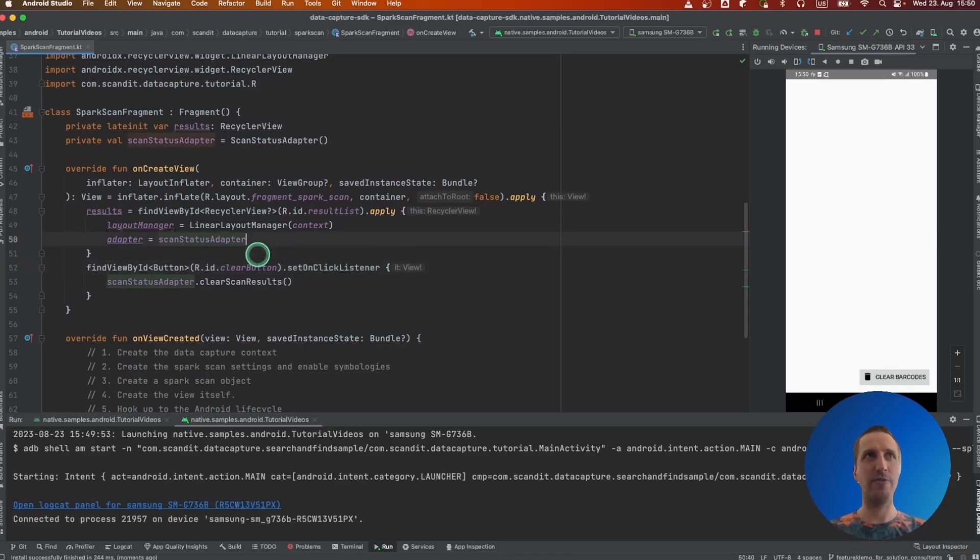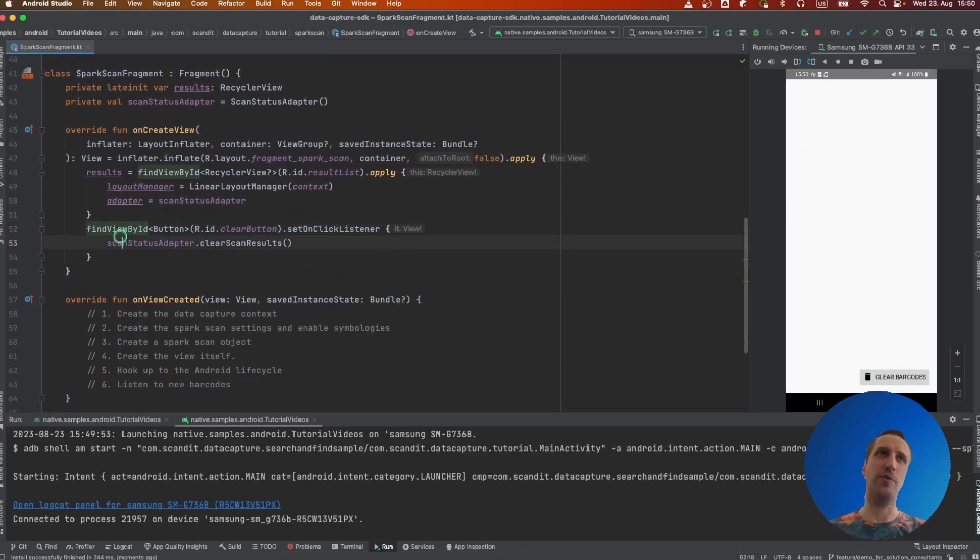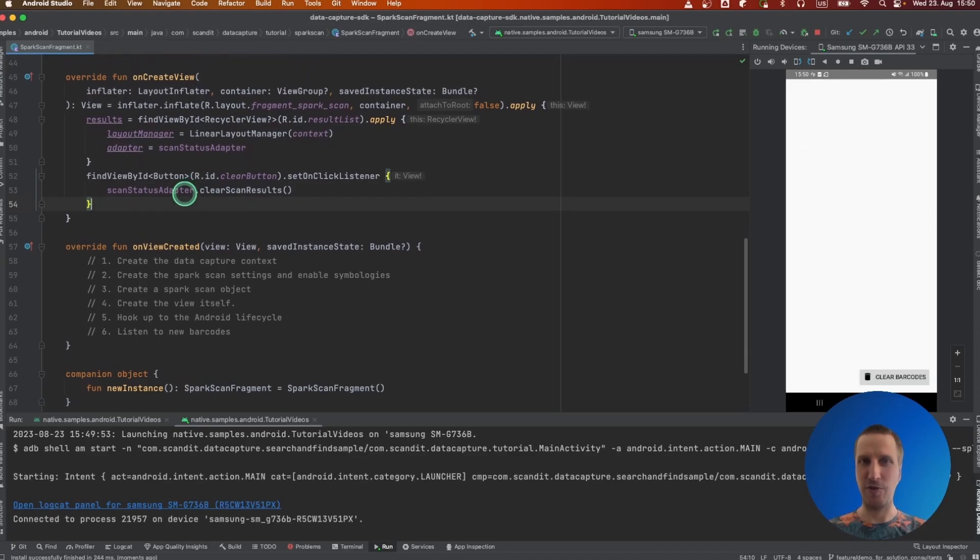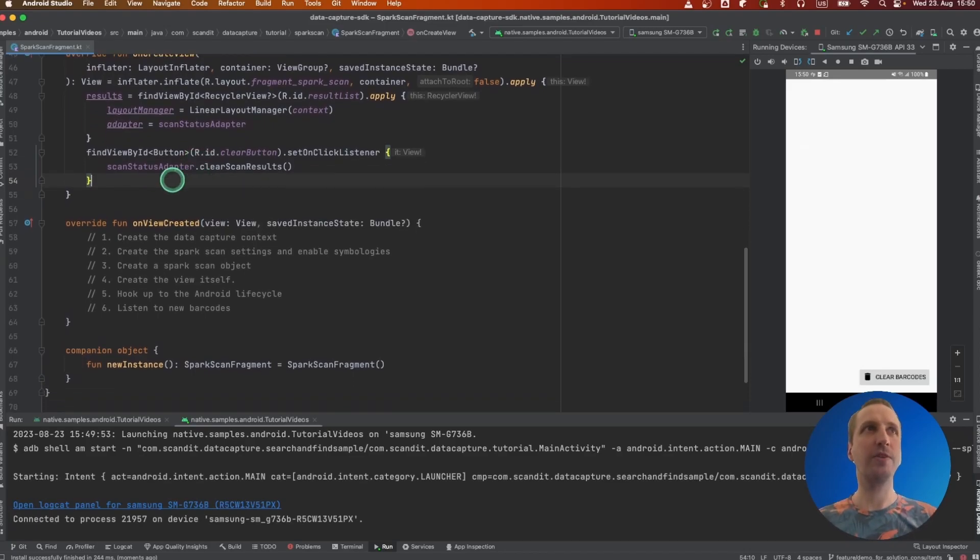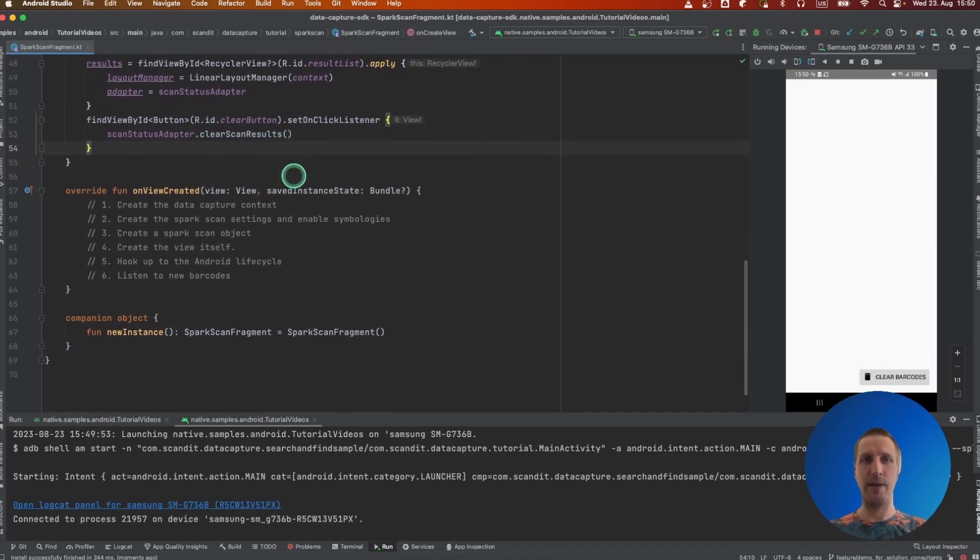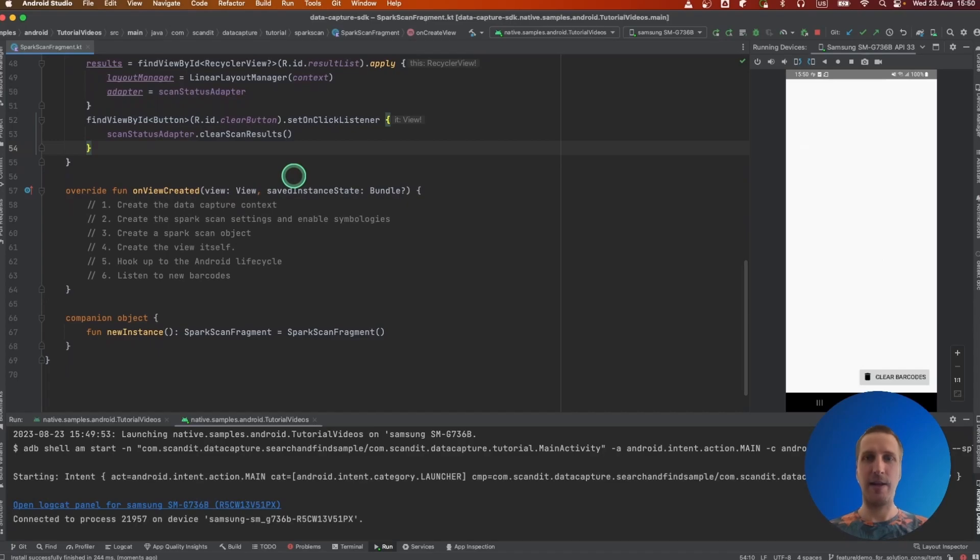This recycler view has been already hooked up with a simple adapter that we will use to show scan results. The clear button has already been hooked up as well. It's not really the subject of this video, so I will not cover them so much. And with that out of the way, let's get to coding.